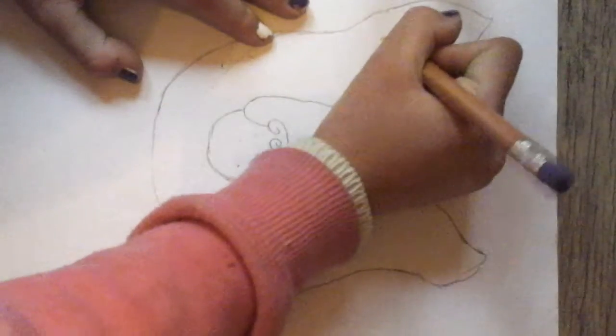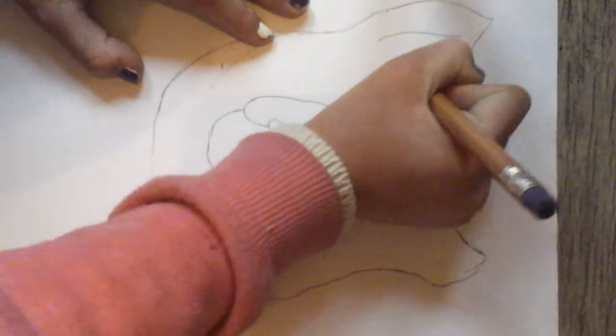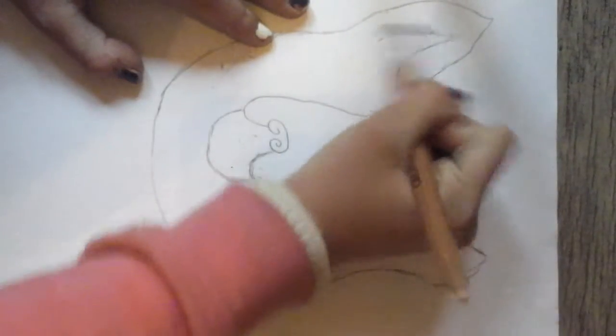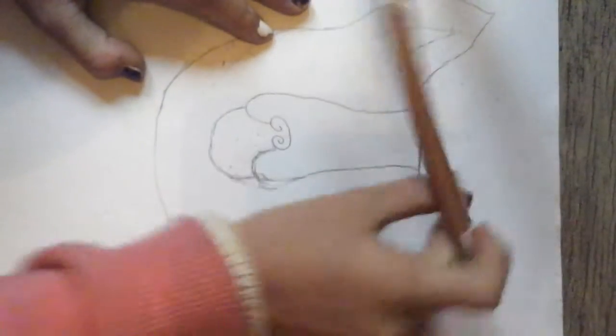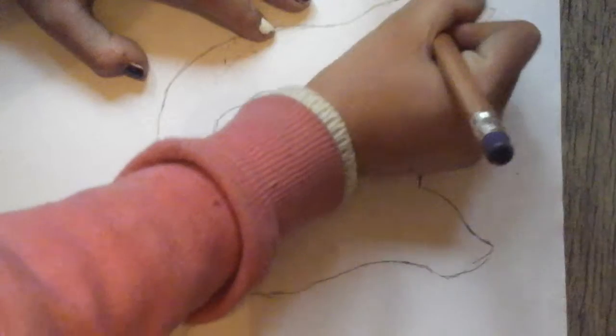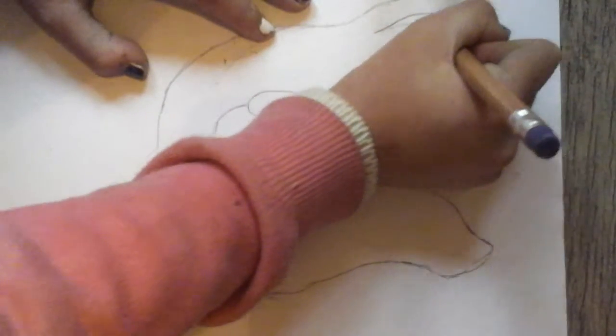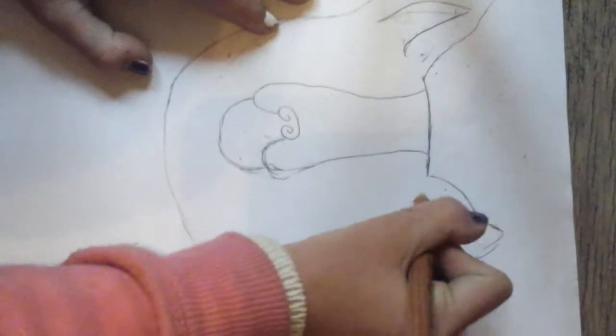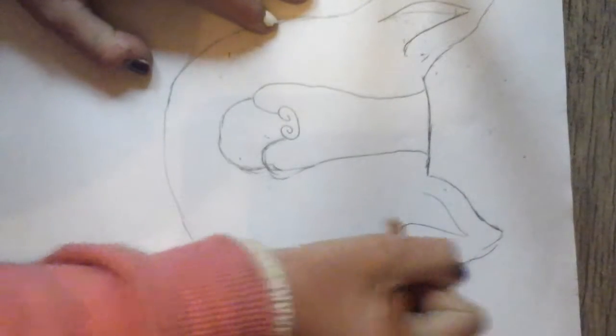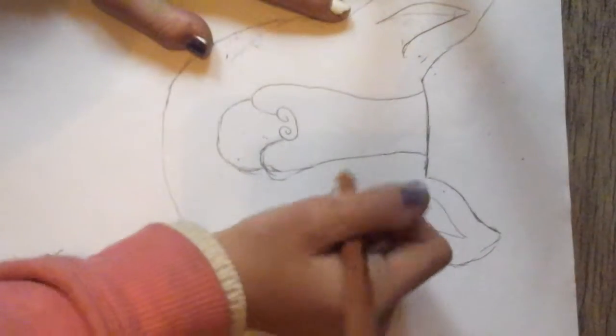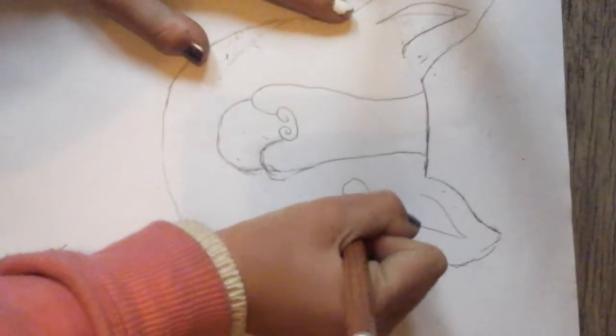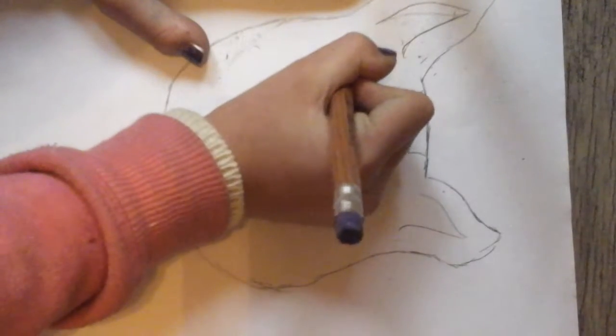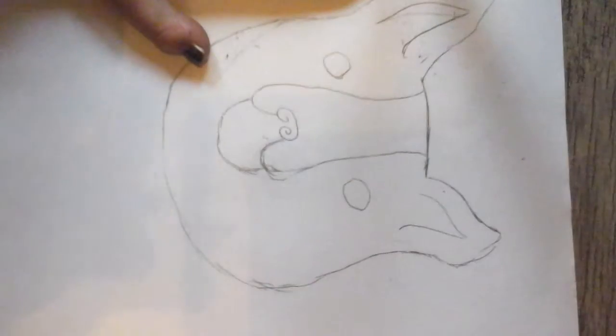And we're going to do the outline for the ears. Now we're going to do the eyes. Do them kind of big, but not really big.